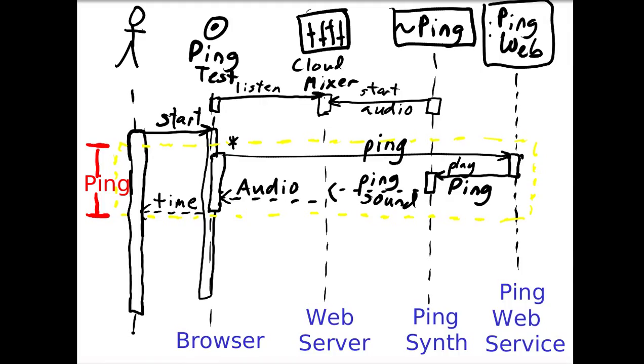Basically what happens is we start our ping test. Our ping test is listening to the cloud. Then we start our ping, and it sends a ping out to the ping web service, which then gets the synthesizer to play a ping sound. The ping sound is generated and mixed into the cloud mixer, and then the audio is transmitted back to the ping test that's listening. Then the time is reported to us, and in the paper I report median times.